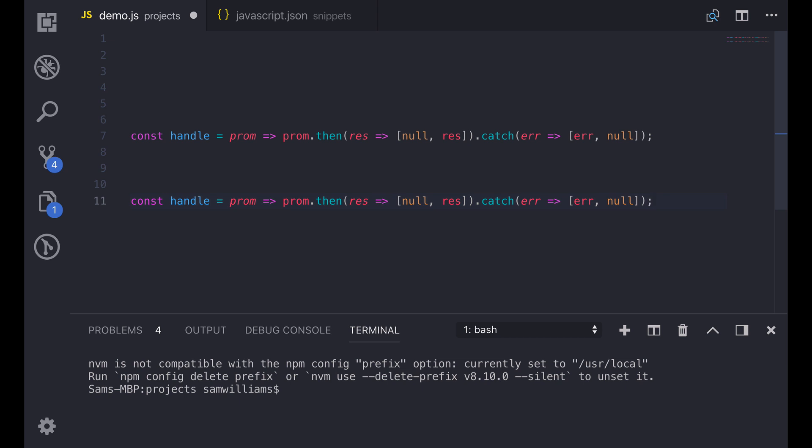Now that you know how to create your own snippets you can create them for whichever functions or bits of code that you want. You can use these to save yourself loads of typing but that's not all. There are more powerful features that we can use using VS Code snippets.